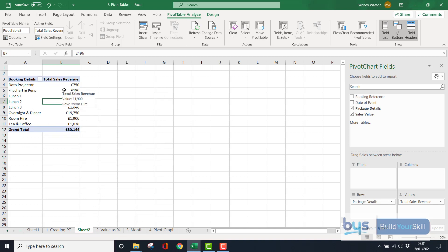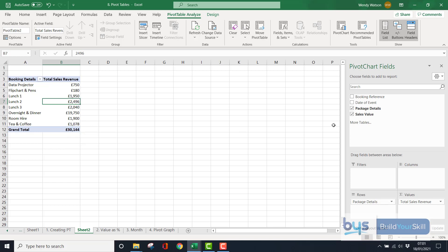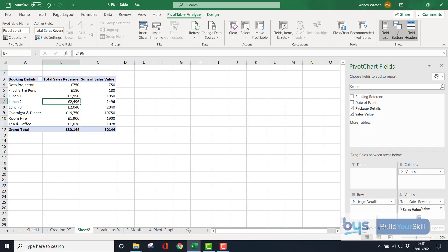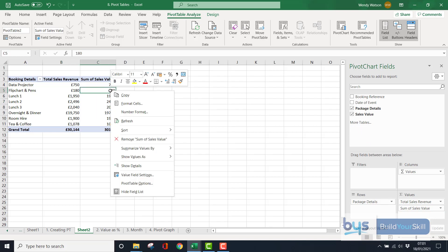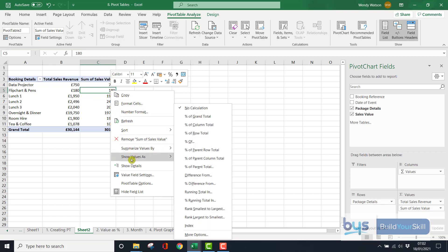Now something else you can do with a pivot table is we could show this revenue as a percentage of the total revenue. And how we do that is, we bring down, seems a bit daft, we bring down the sales value again, under values. Right, there it goes. OK, we're not going to format it this time, but what I'm going to do is in this column, I'm going to right click, I'm going to go down, show values as, and look at all the things that you can do.